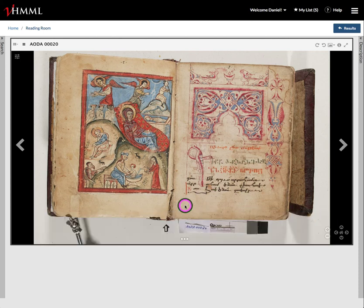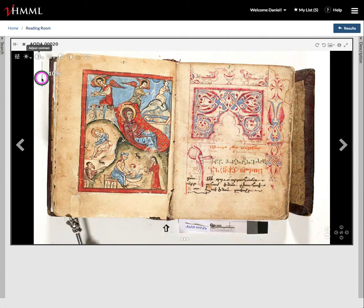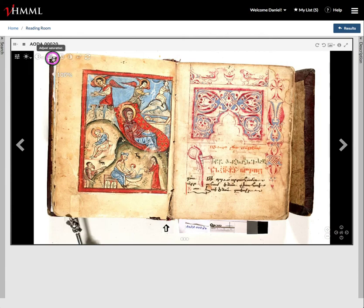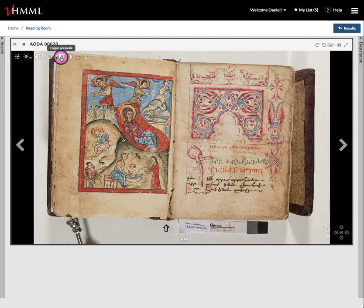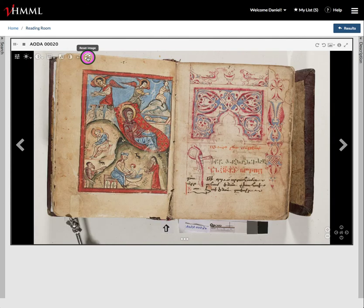I'm going to move the thumbnails out of the way and show you how our new image manipulation works. Up here on the left you'll notice that you now have the ability to control the brightness, to control the contrast, the ability to control saturation, and you can revert back to the normal image. You can toggle it into grayscale and back, or invert those colors. You can also flip the image and then reset the image and close that panel.